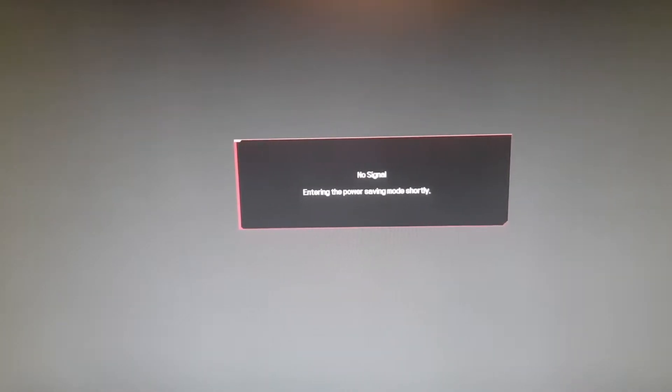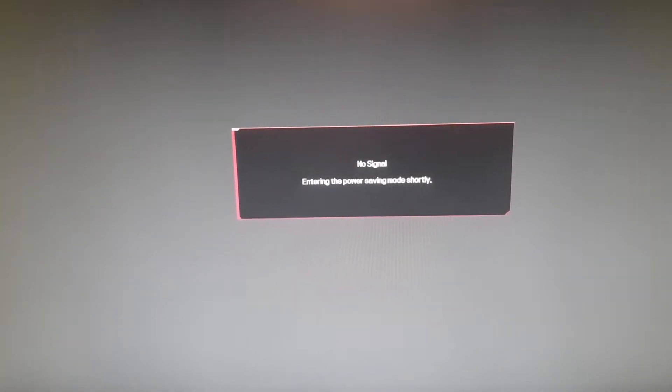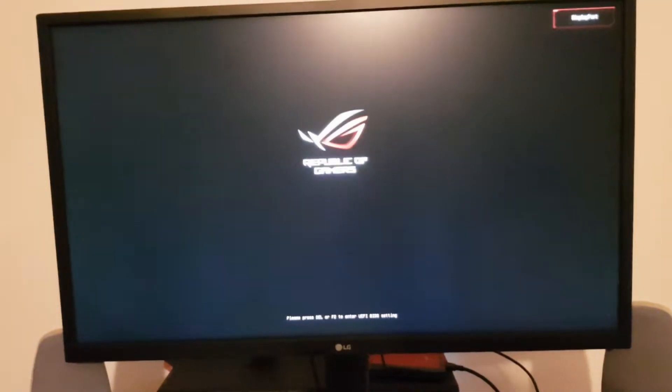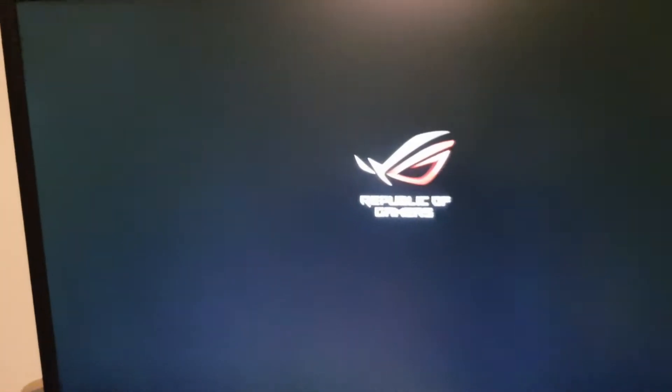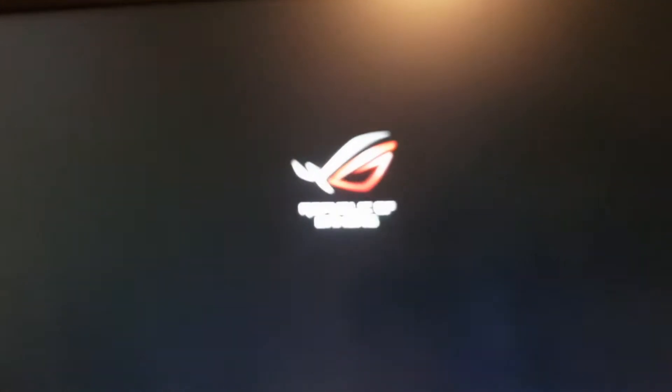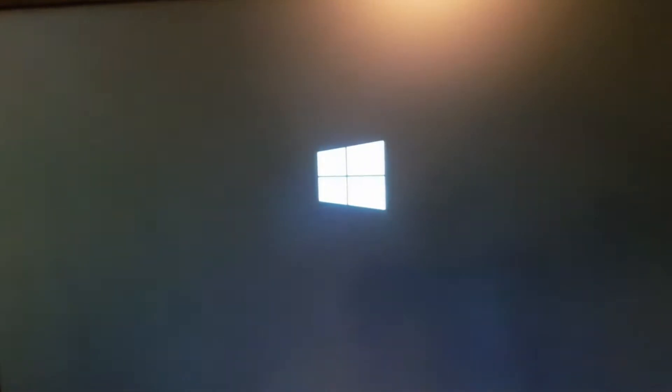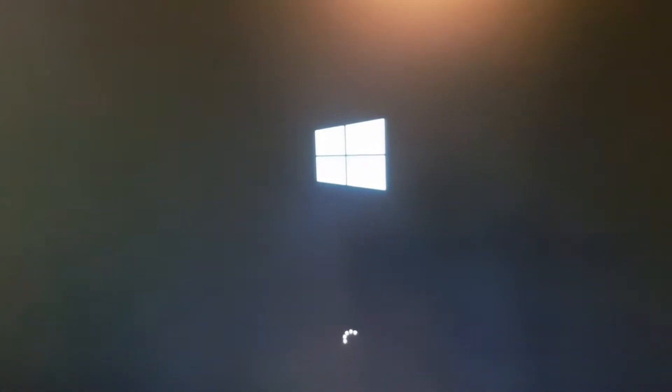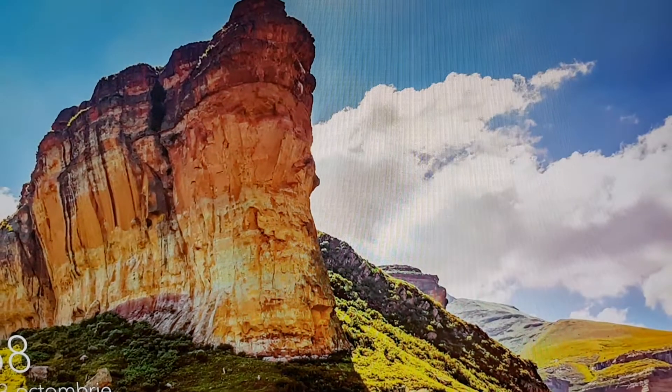It actually takes a while till it starts. As you can see the Windows has booted with success, no problems whatsoever.